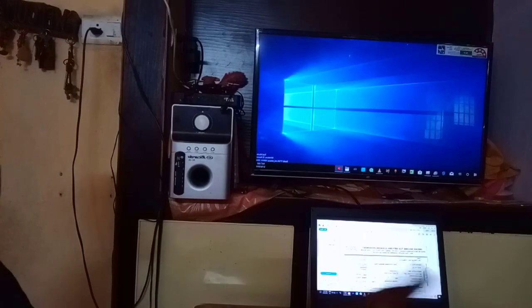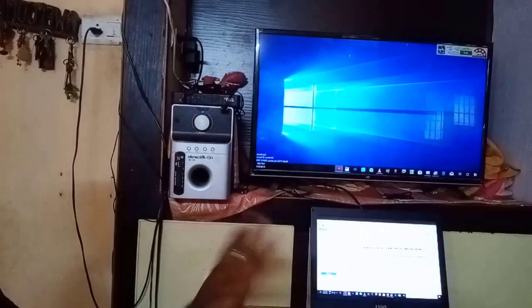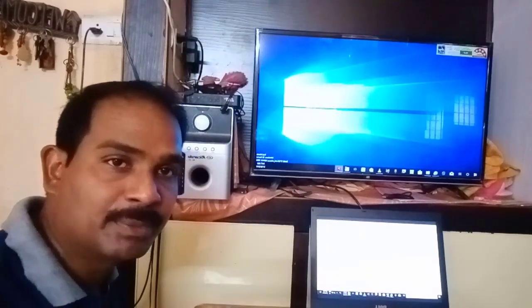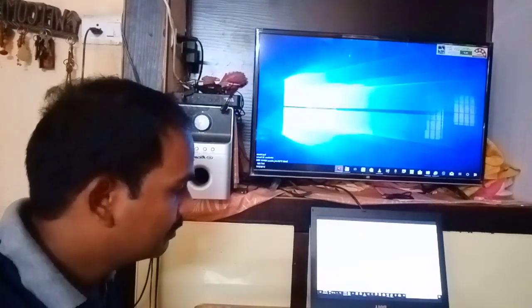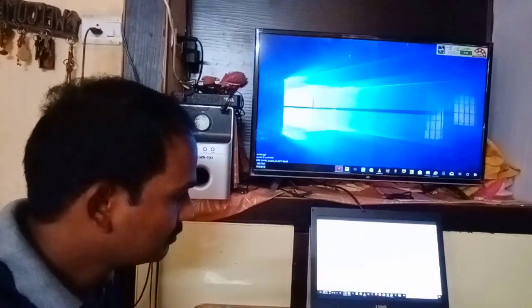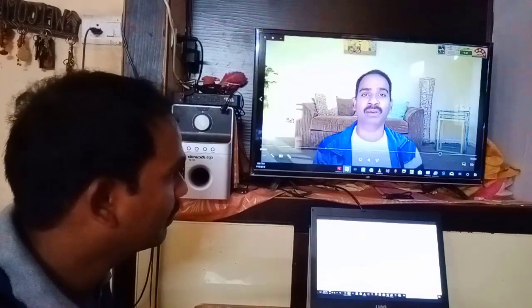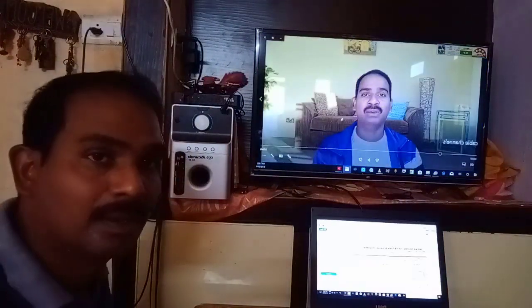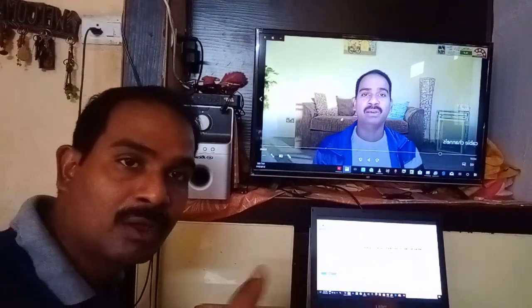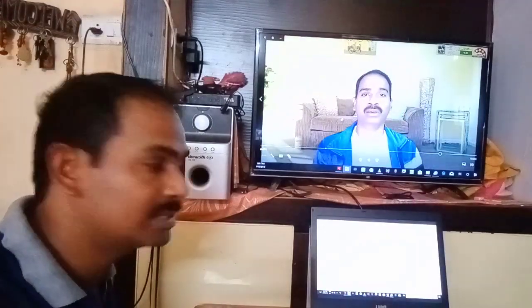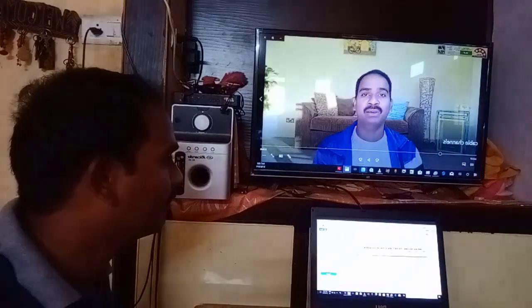Okay friends, we can see the focus problem with the mobile camera. Here we can see the camera. Friends, I am going to play the video. We can see the video — I am going to play this video. Play this video.